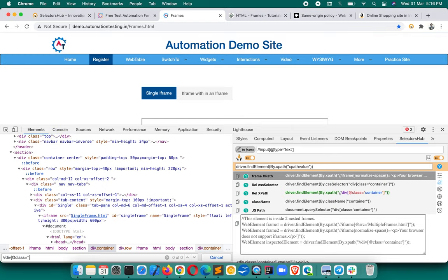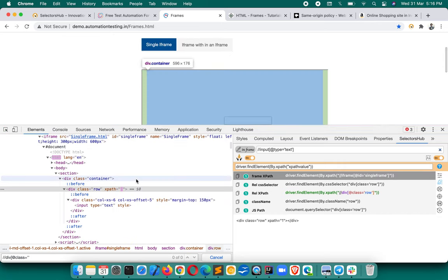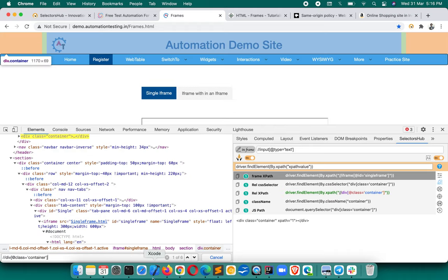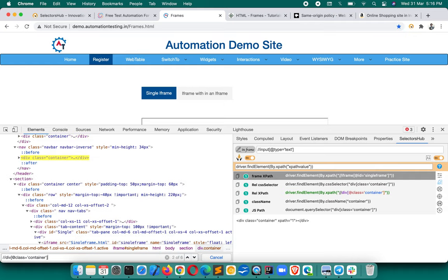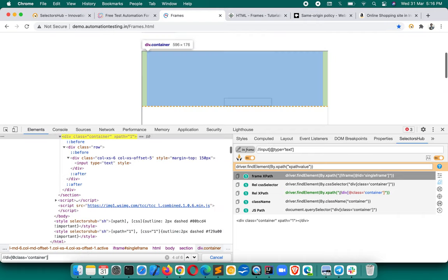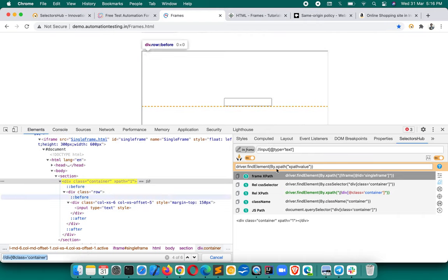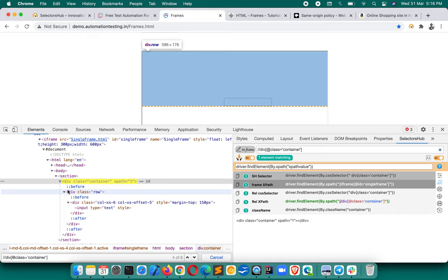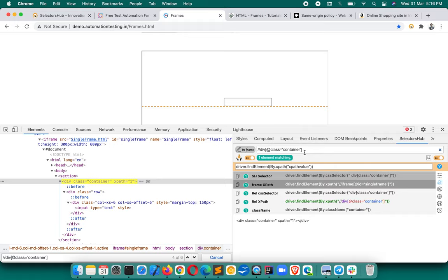Verifying XPath in browser dev tools is actually a myth — it was something we used to do, but it's not the right platform. For example, if you write an XPath like div with a specific class here in dev tools, it may show six matching nodes. But if you verify the same unique XPath in Selector Sub, it shows one matching node. The reason: dev tools also matches elements outside the iframe.